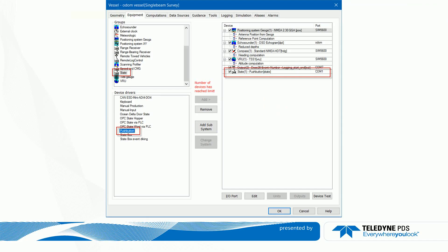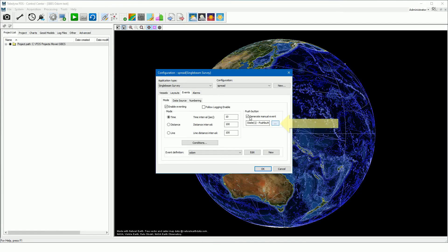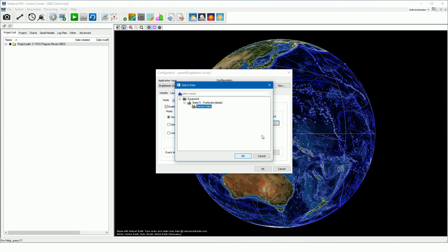In this example of an equipment list, from the device group State, the push button device is added. The push button was used to generate events. Press this button to select the correct data source of the added push button device.